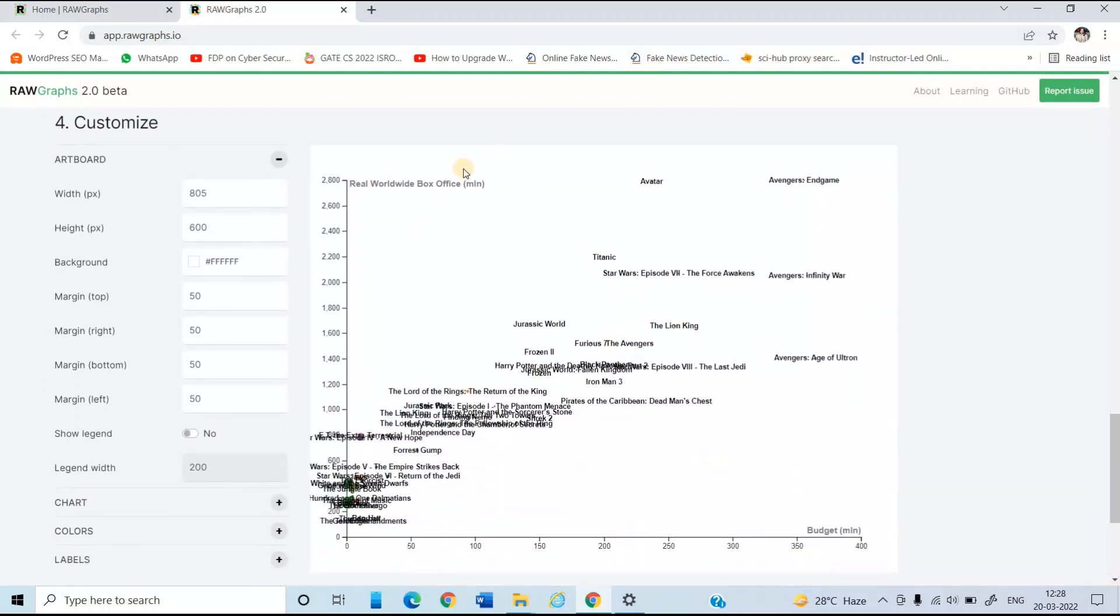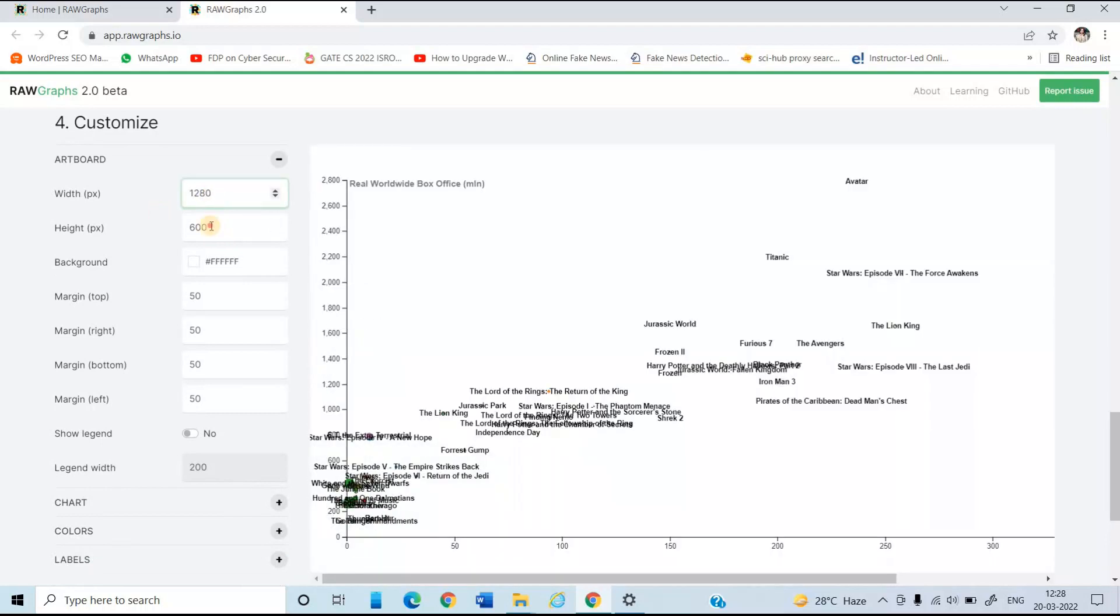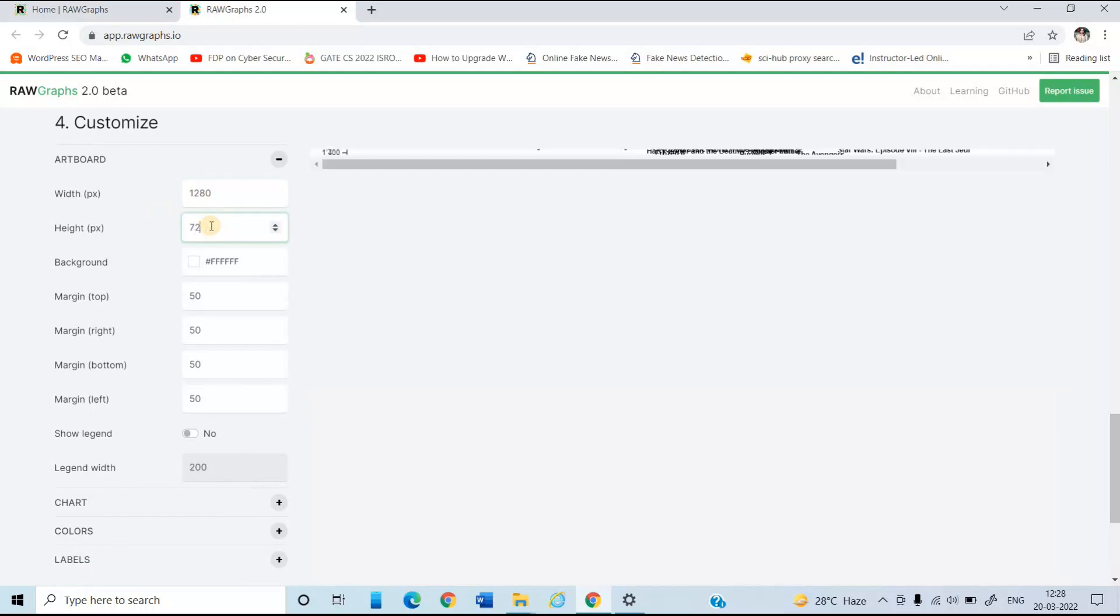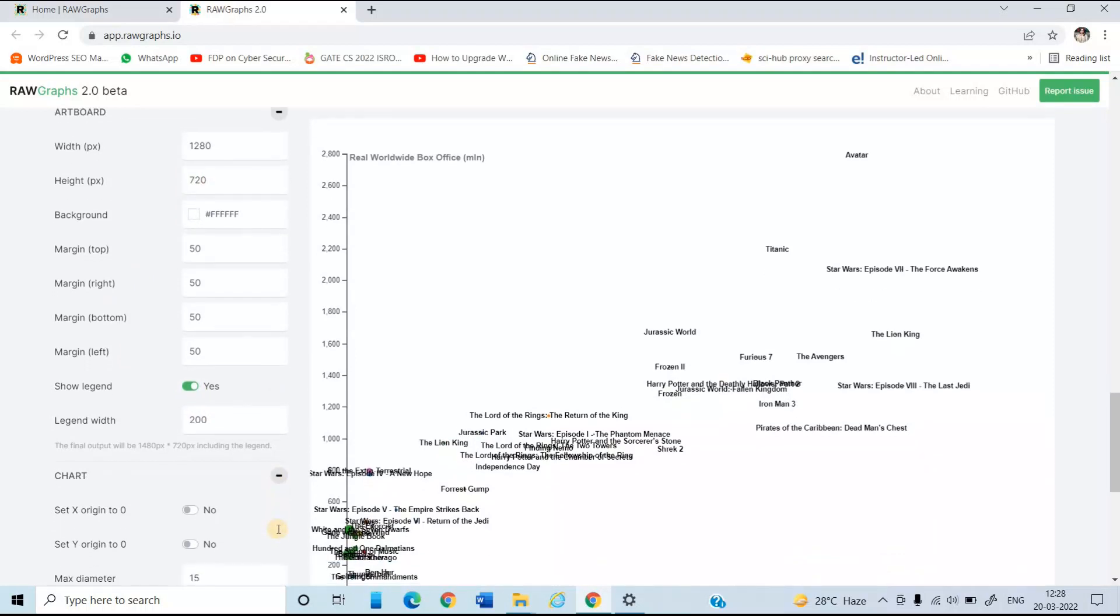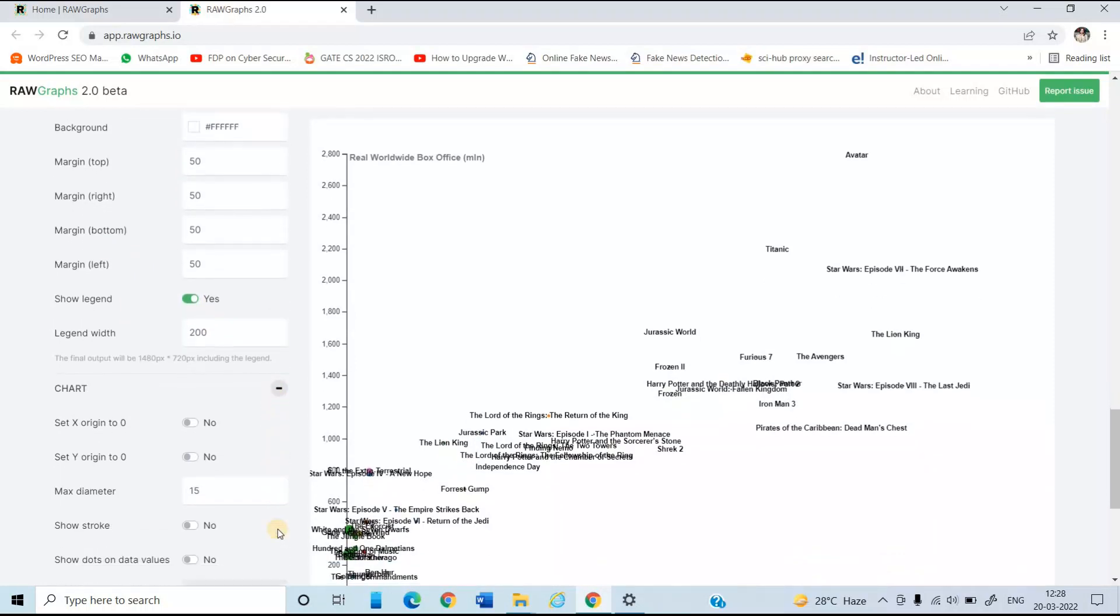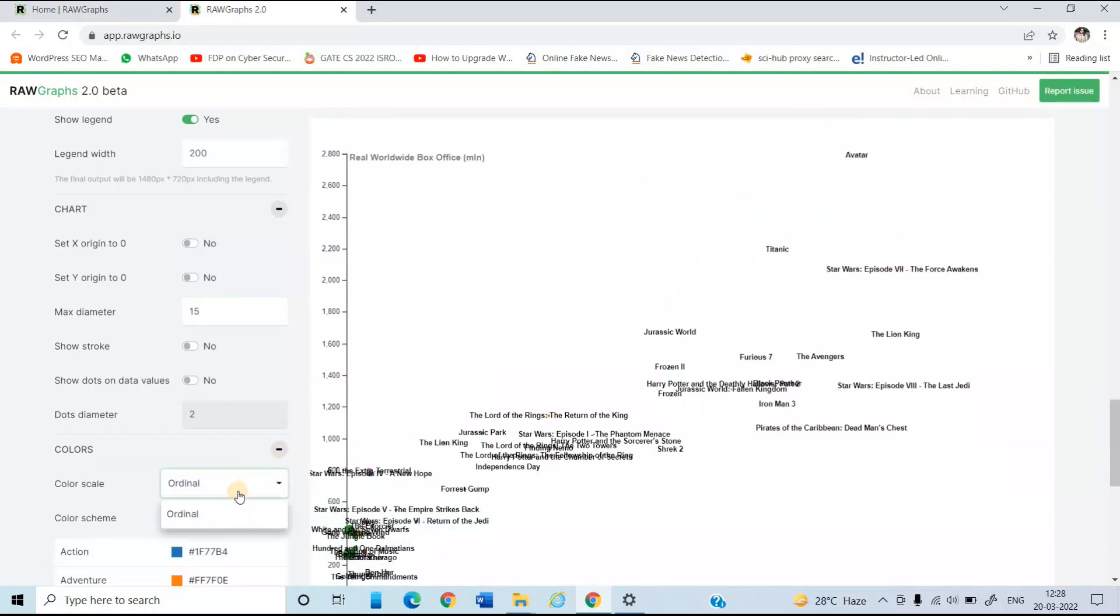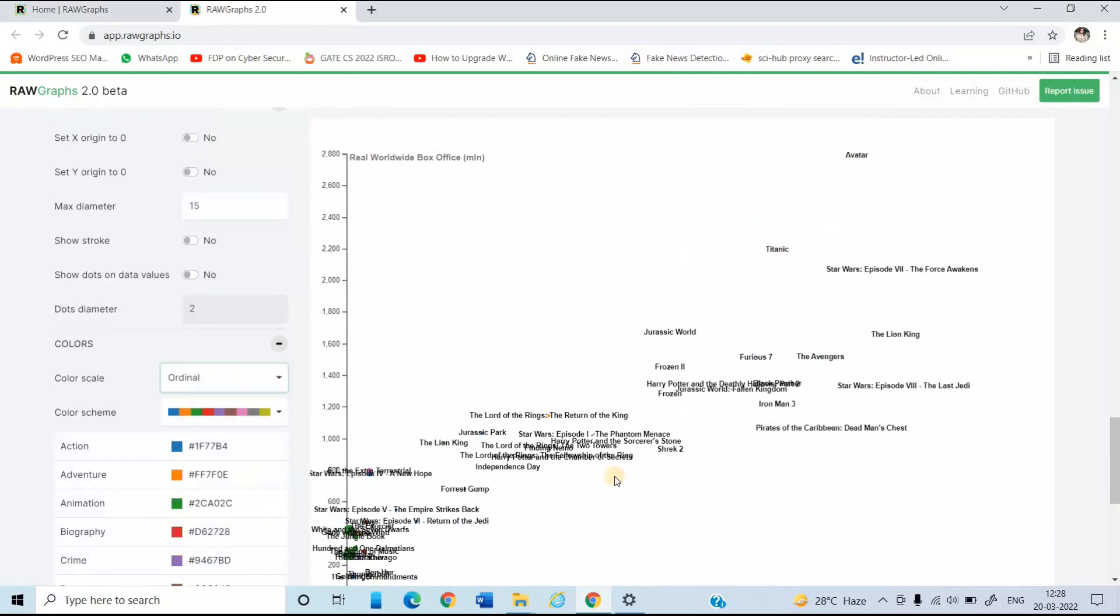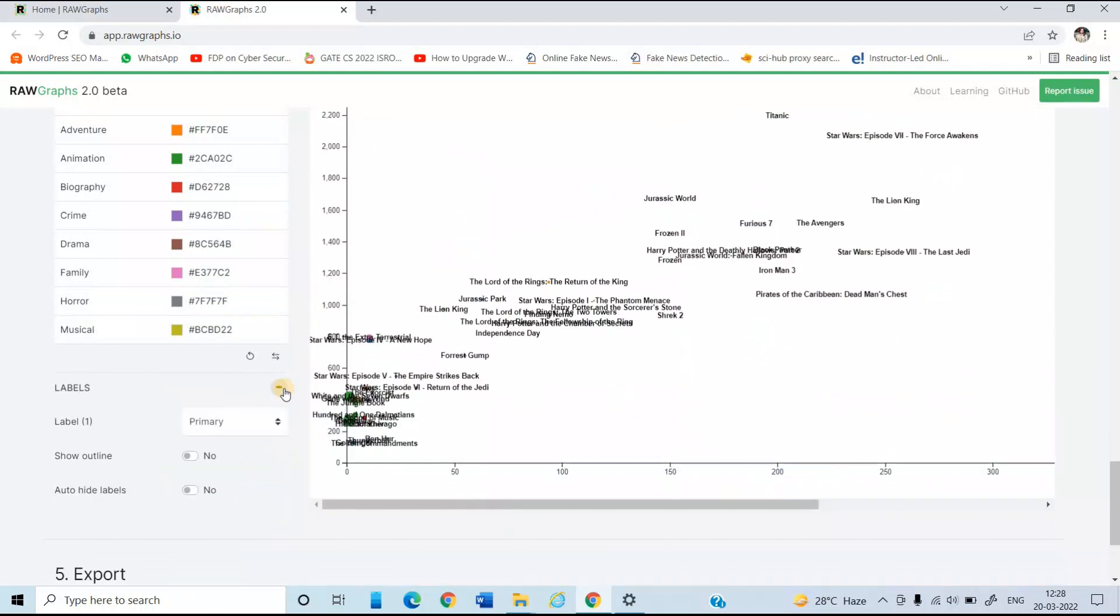So you can view the graph. Now, make some changes in these options. Suppose I am going to change this width as 1280. So you can see height, something 720. Then we have option of show legend. So just click on yes. Then we have option of next diameter. Then you want to show color scale. I am just setting ordinal. Last is the labels.